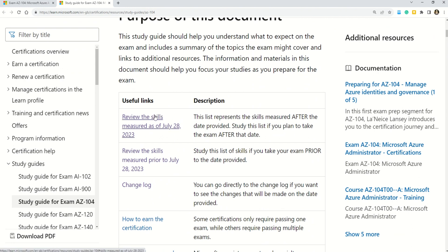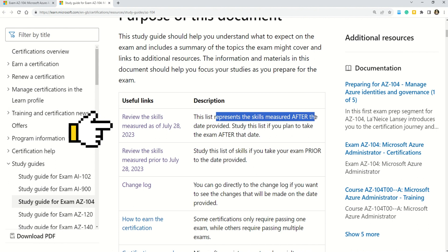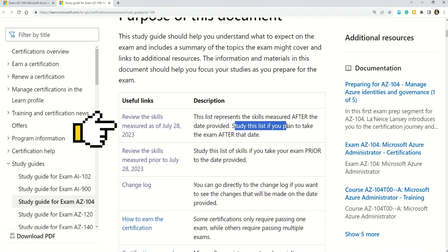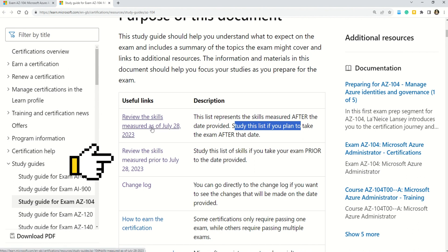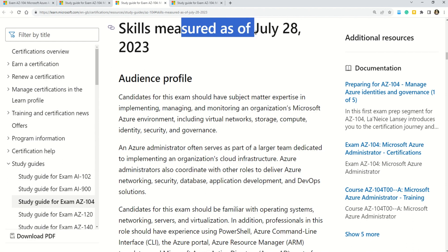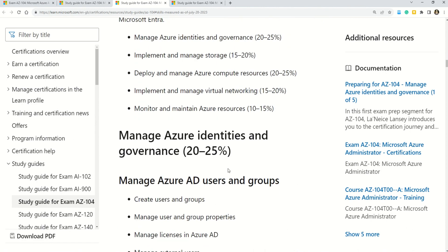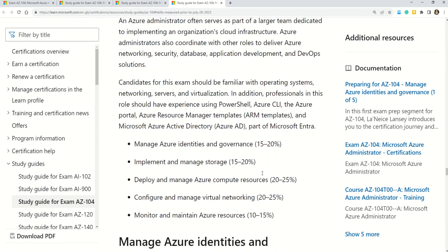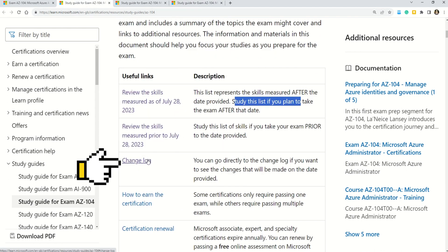The first link says 'Review the skills measured as of 28 July 2023.' This list represents the skills measured after that date — study it if you plan to take the exam after the date. If you want to compare the course content prior to 28 July, you come to the second link. There is also one more important link — the change log. When you click on it, you reach a summarized table which tells you which sections changed, whether changes are major, minor, or no change, and the percentage of exam questions from each section.